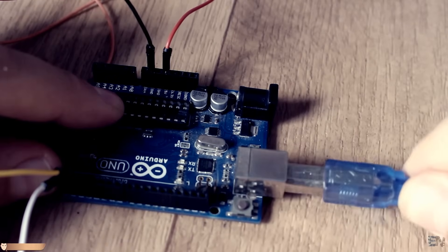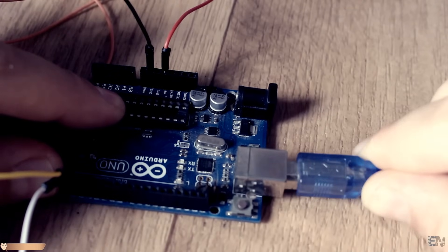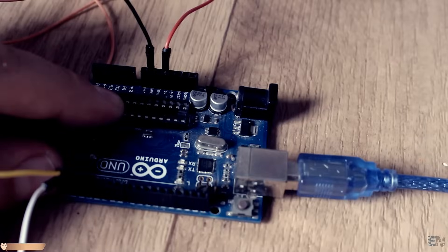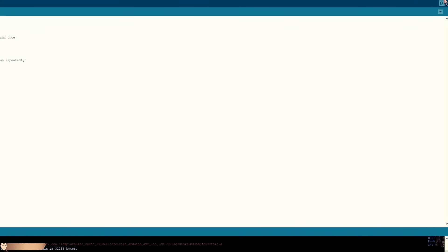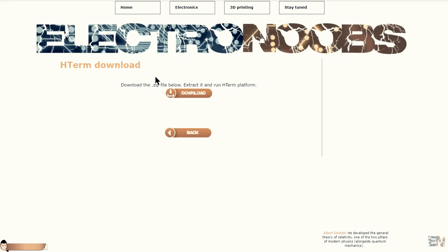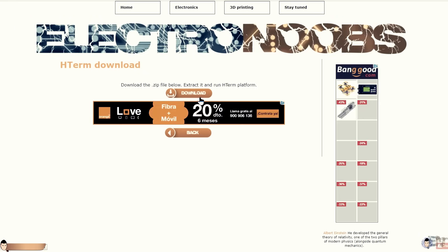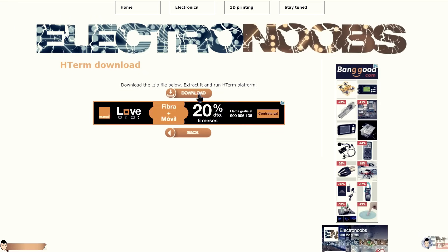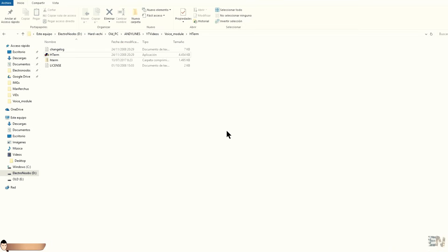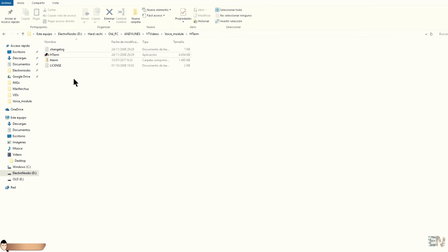Now we should send bytes to the module. Using the Arduino monitor, that would be impossible because it works only in ASCII format. So, you should download the Hercules terminal platform from a link below. This program is able to send direct bytes to the Arduino.